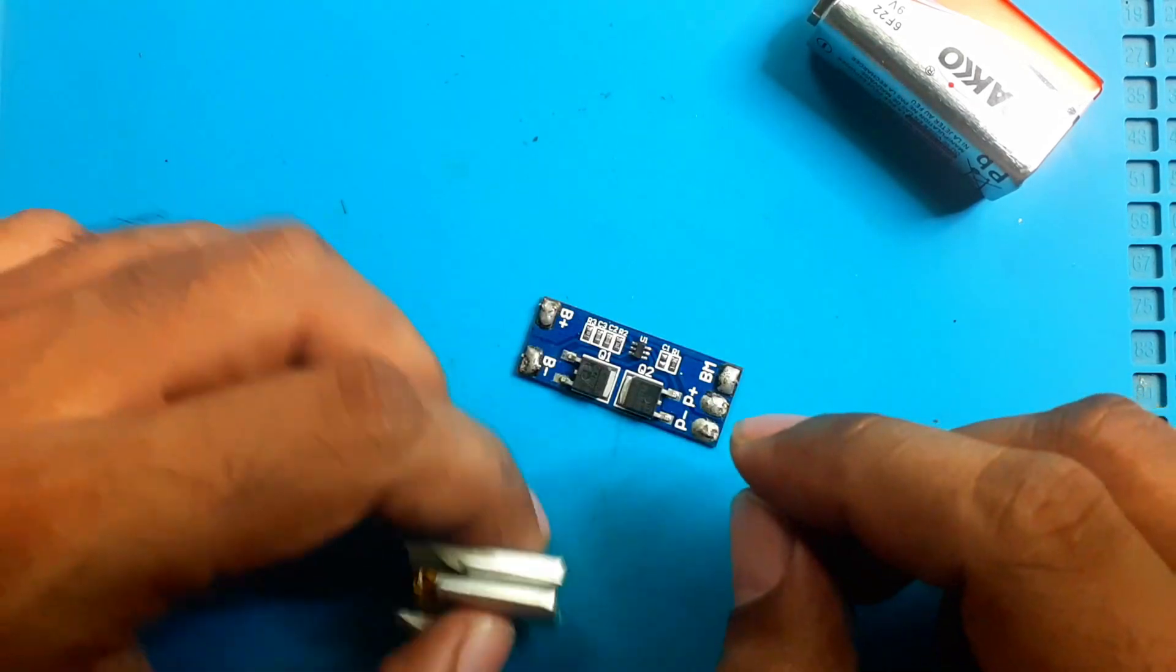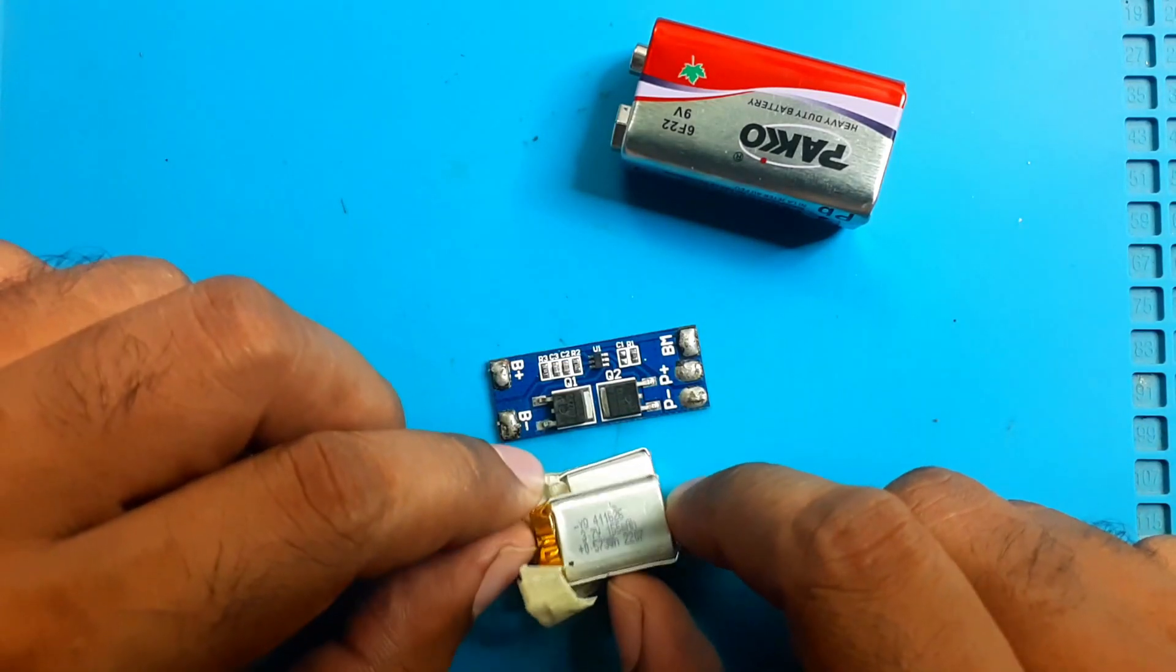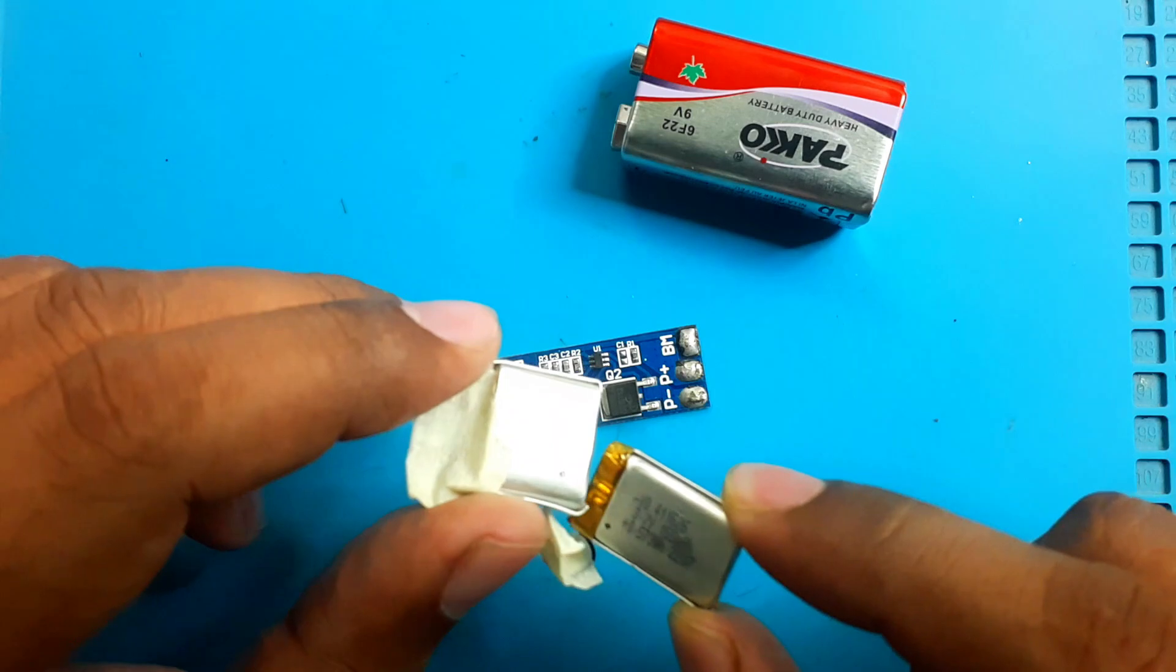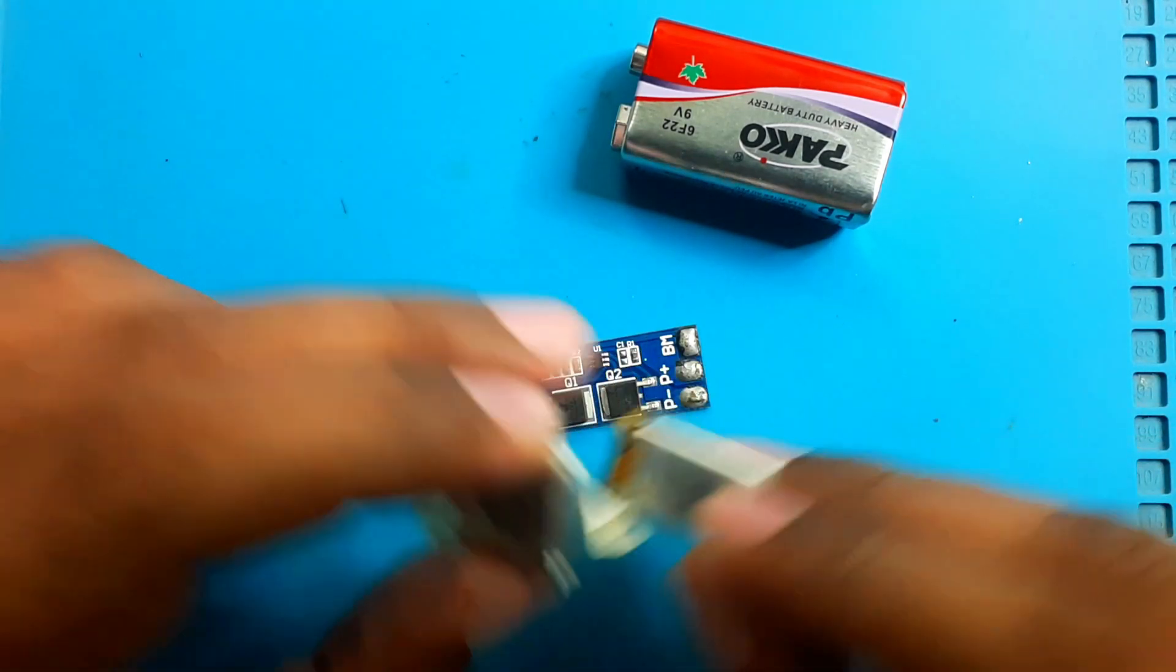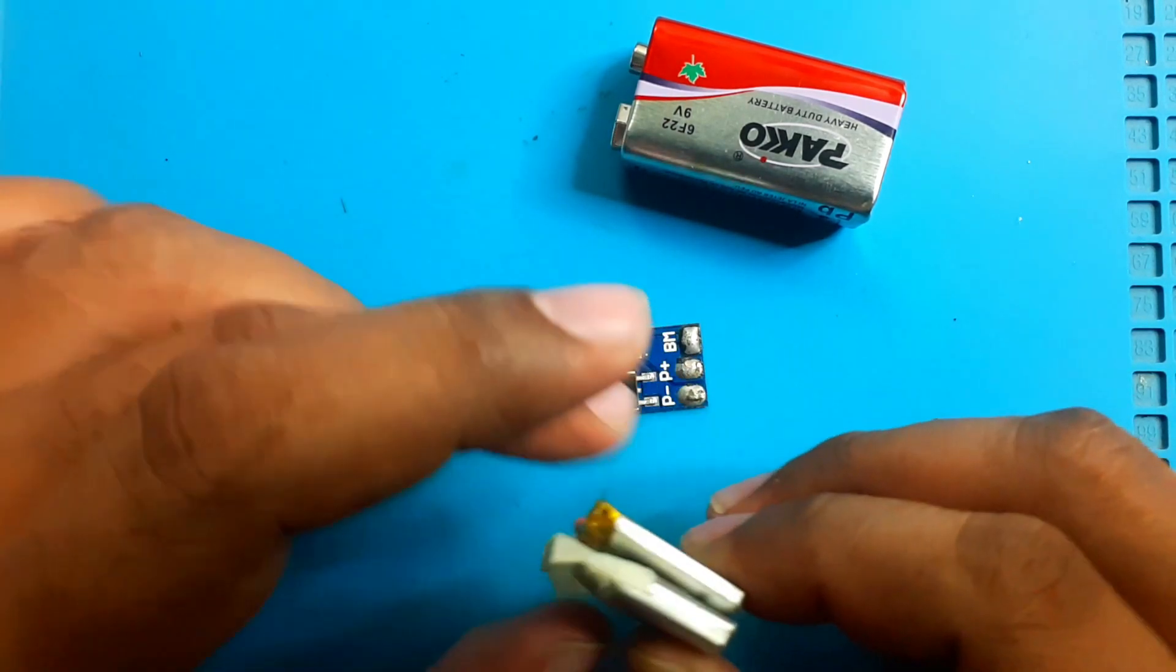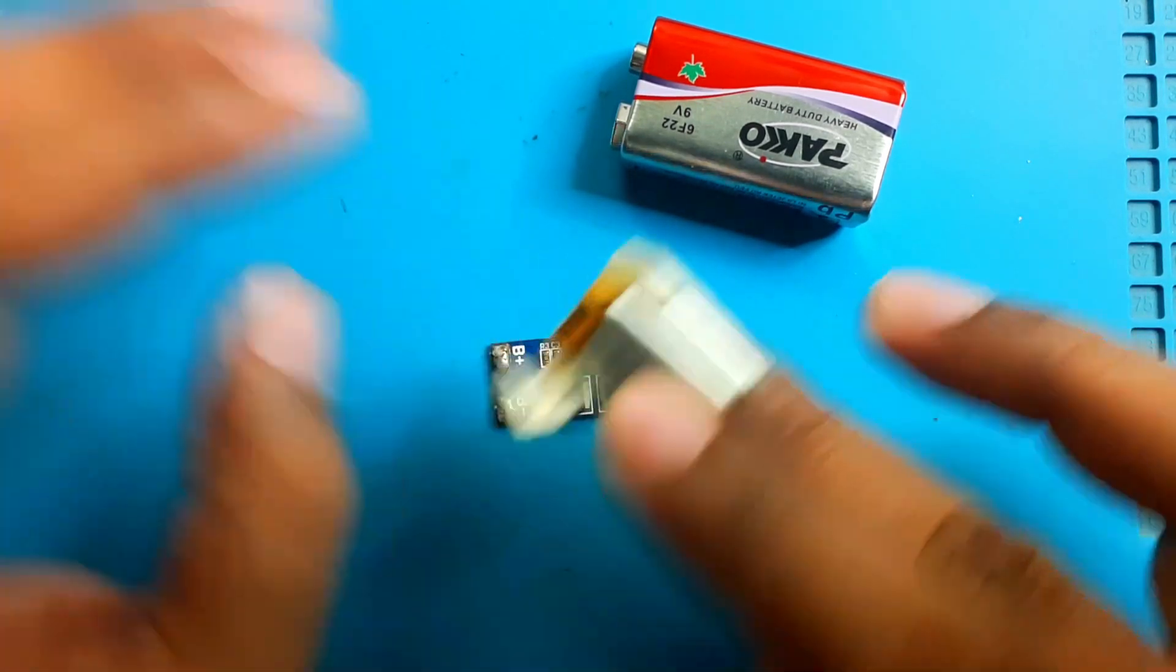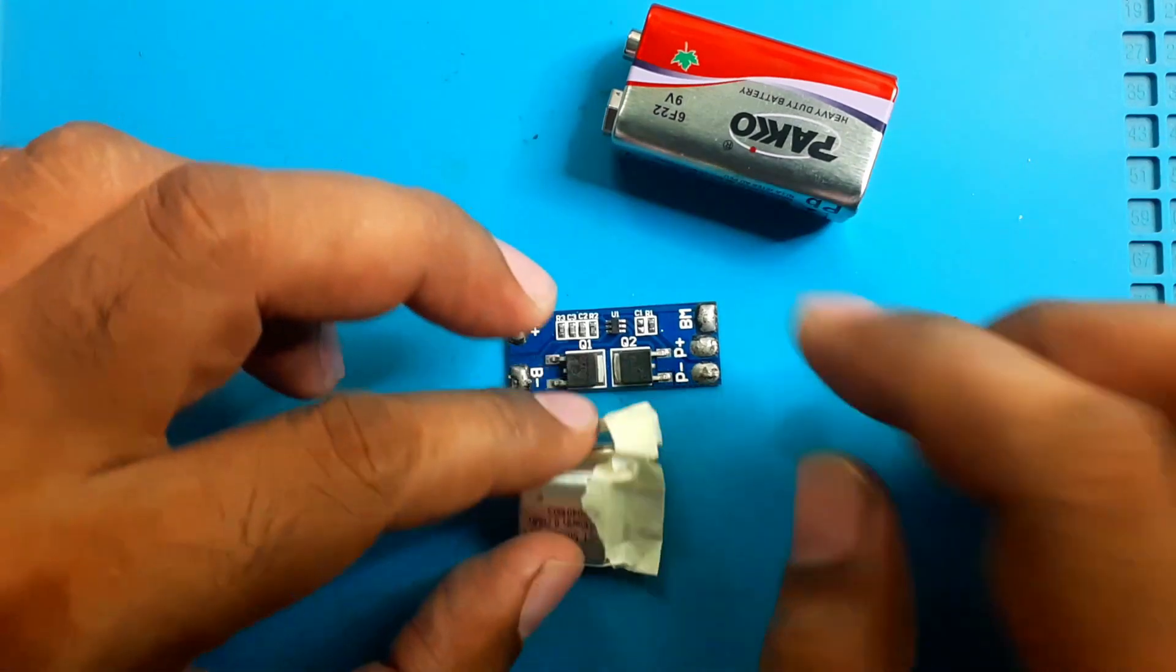Technically it will not be a 9 volt battery, it will be an 8 volt battery. Each of these batteries when fully charged will be 4.1 volt, so 4.1 plus 4.1 equals 8.2 volt. But I think it is not a problem.